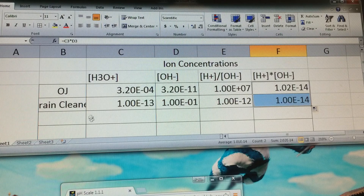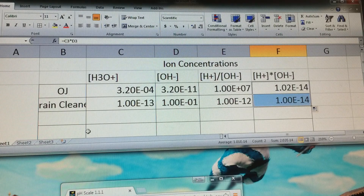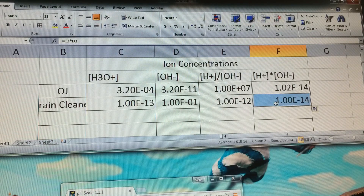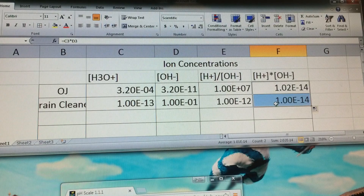Once you've entered the data, do at least seven or eight of the different substances and then compare the ratio as well as the product value. We'll talk about your conclusions on Monday.